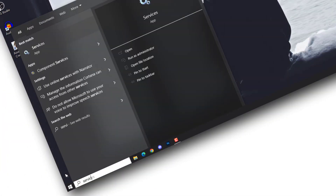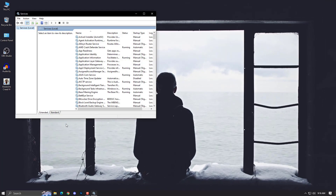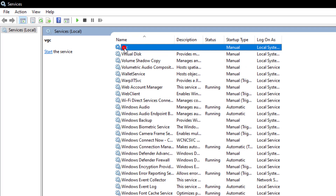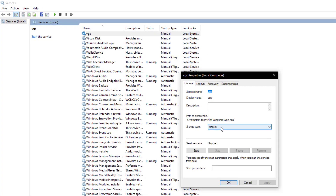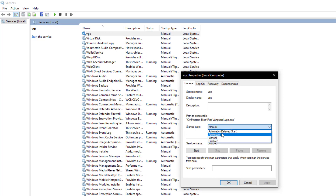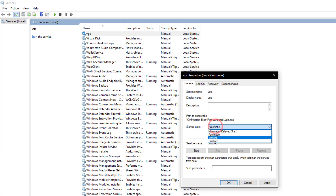Just go into services.msc — or just type 'services' and open it. Then select any service and press V. You'll find the VGC service here. Sometimes if it's not starting, by default it's on manual, but if it's running you can set it to automatic.